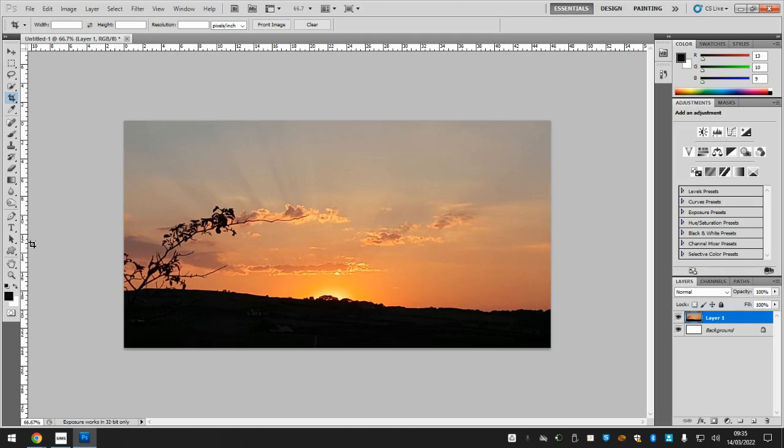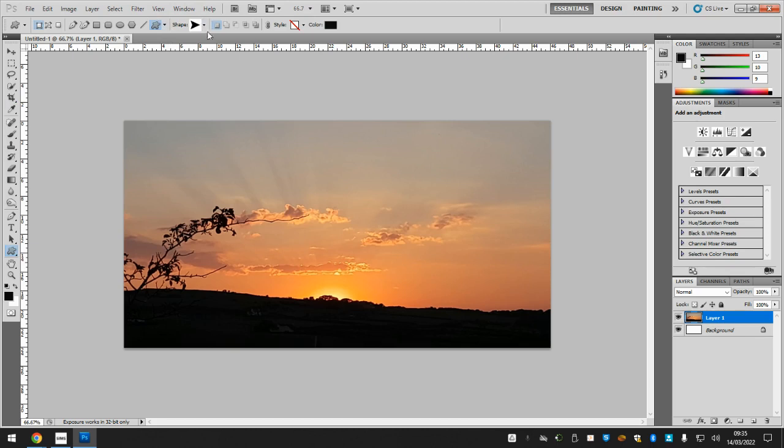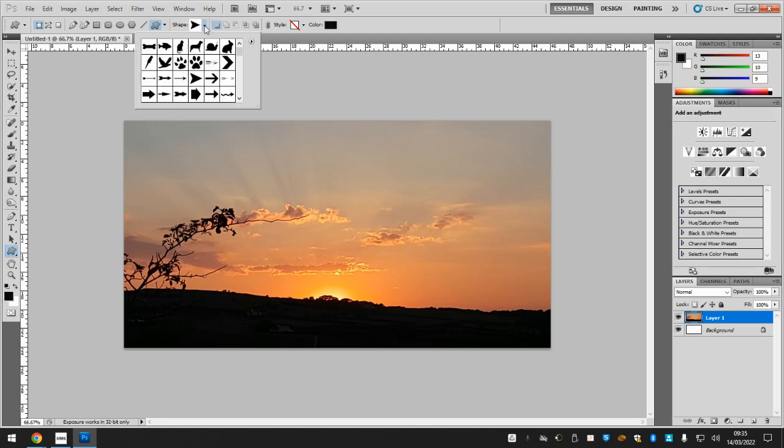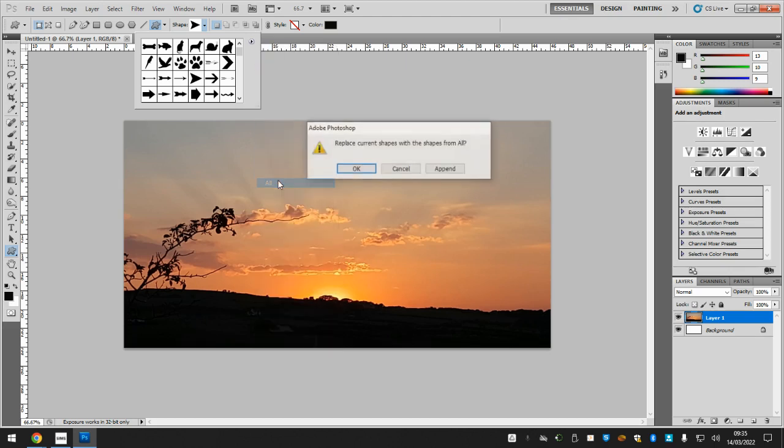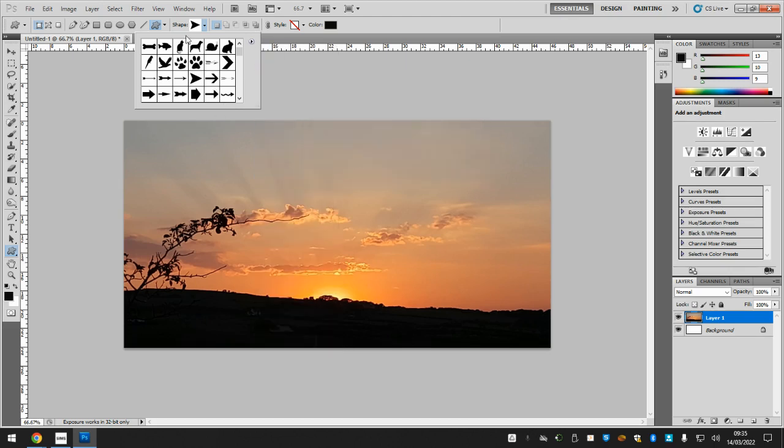We can use the shape tool to do that. The shape tool is down here, custom shape tool, or you can press U on your keyboard. If I click that, all of the shapes pop up at the top. I'm going to click on the arrow and click this little arrow again and click All, and press OK. That just means all of the available shapes will load into here.